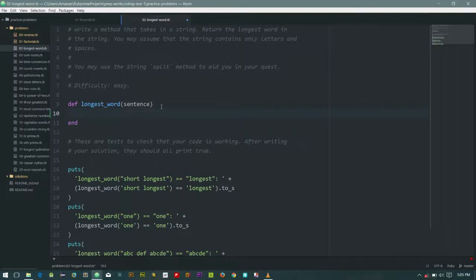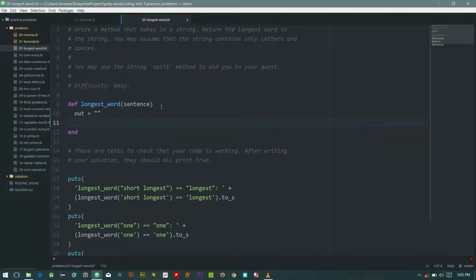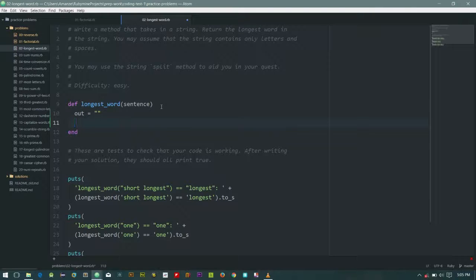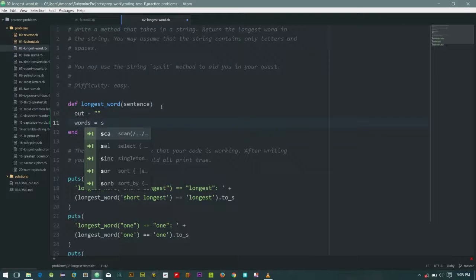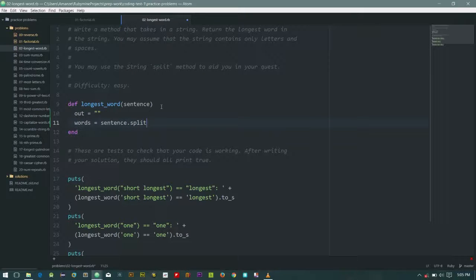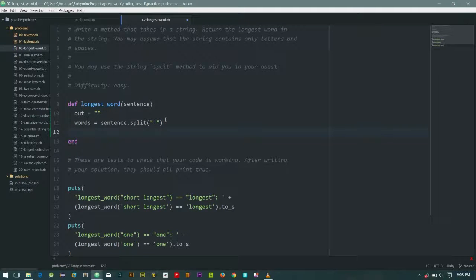The way we do this is as usual we keep an out variable, and since we are returning a string it should be empty. And we'll also put our sentence in an array, so let's just say words equals sentence dot split. Let's split it by space, so with this we have an array of words.